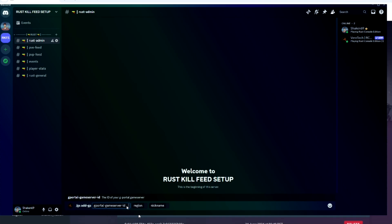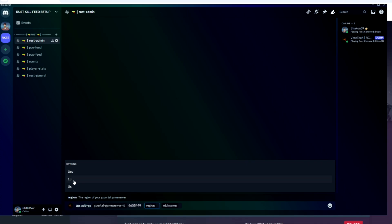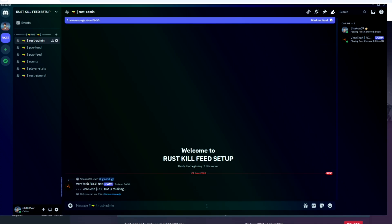Then it's going to ask for your region, and you'll put EU. And then it will ask for a nickname. So for my purpose, I'm just going to name it Shaken. Once you've done that, hit enter. And once it's done its thing, as you can see here, it has been successfully added.